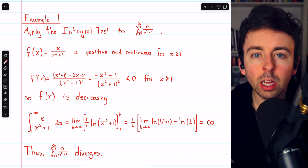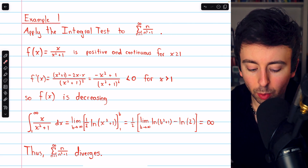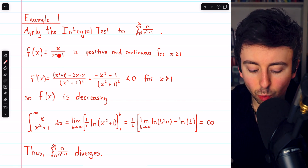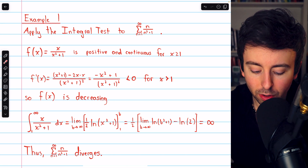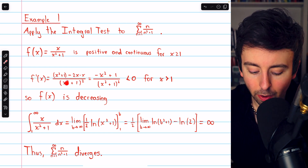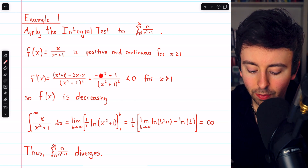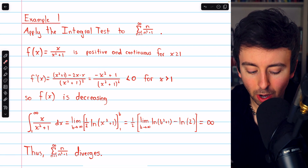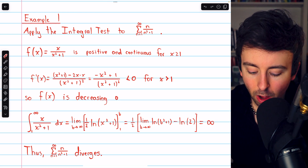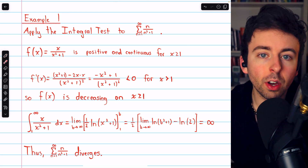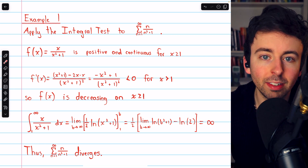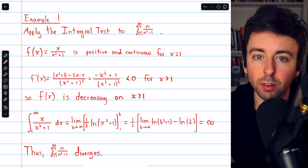Then, to determine if the function is decreasing, we'll take the derivative, which requires the quotient rule. We have the derivative of the numerator times the denominator — that's 1 times x squared plus 1 — minus the derivative of the denominator, which is 2x, multiplied by the numerator, divided by the denominator squared. Simplifying, this is negative x squared plus 1 over (x squared plus 1) squared, and this is negative for x greater than 1. When x equals 1, this equals 0, but the function is still decreasing on the entire interval where x is at least 1, because the derivative immediately becomes negative as x increases.